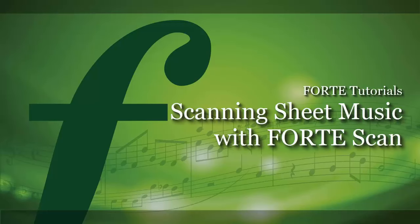Hello, welcome to our ForteScan tutorial. In this video we'll show you how you can scan sheet music using your scanner or your smartphone.